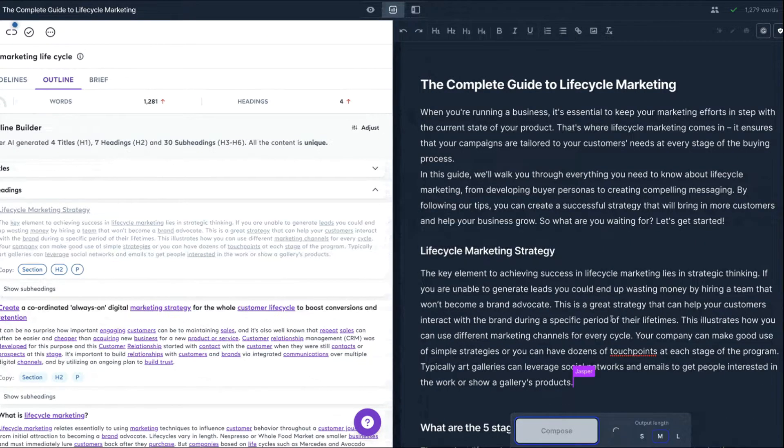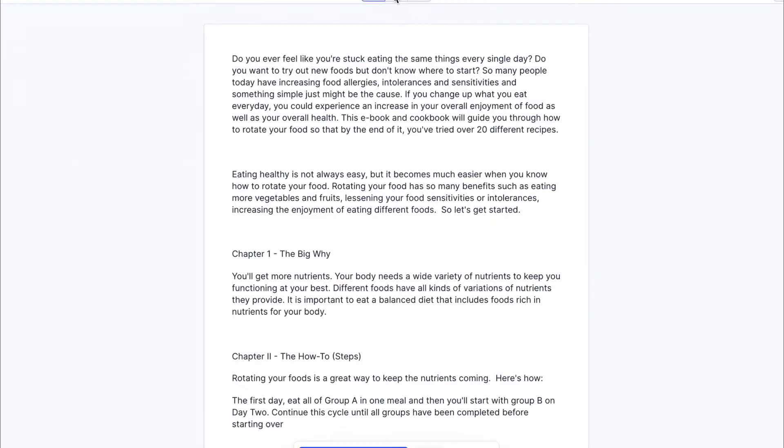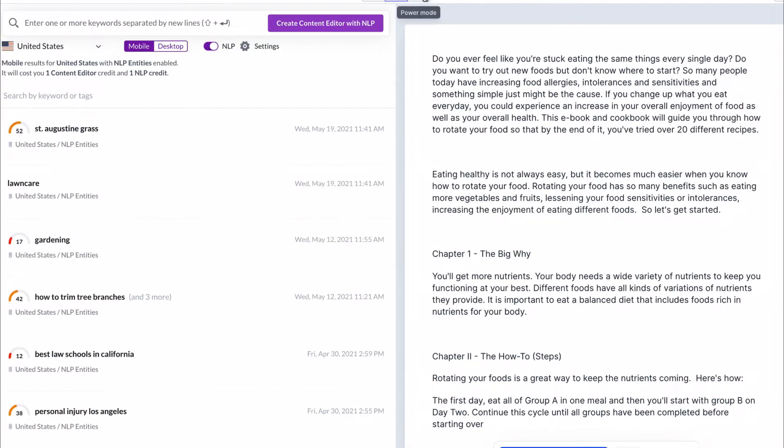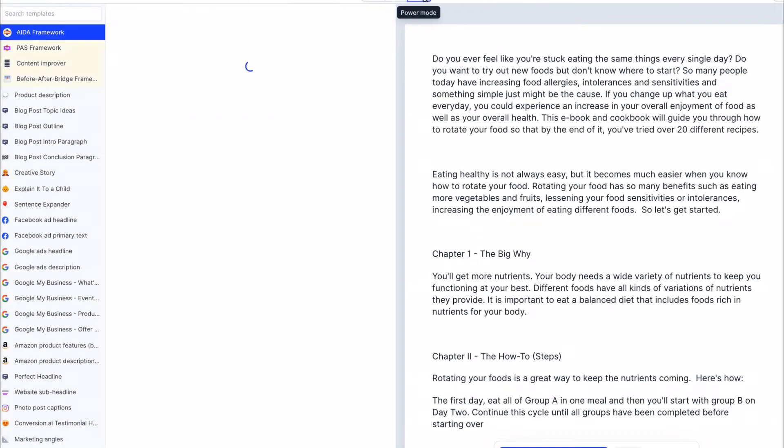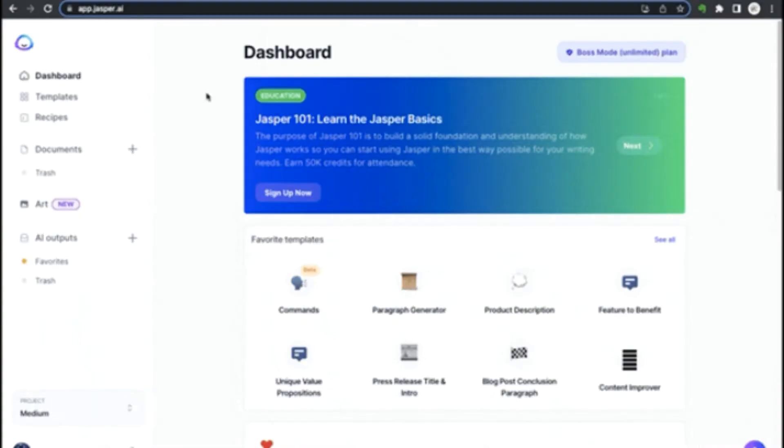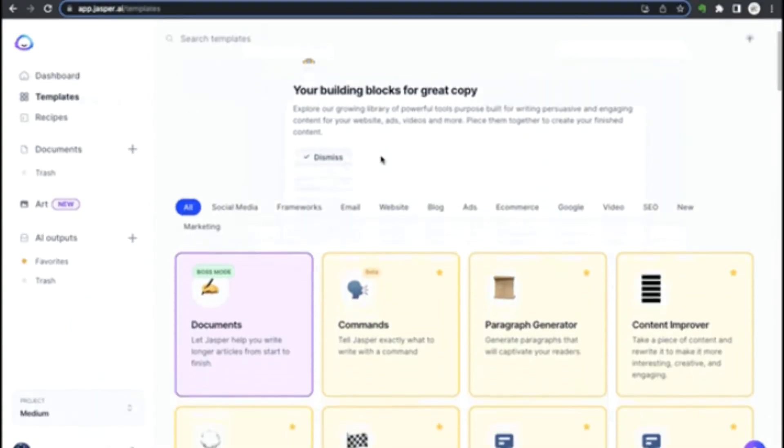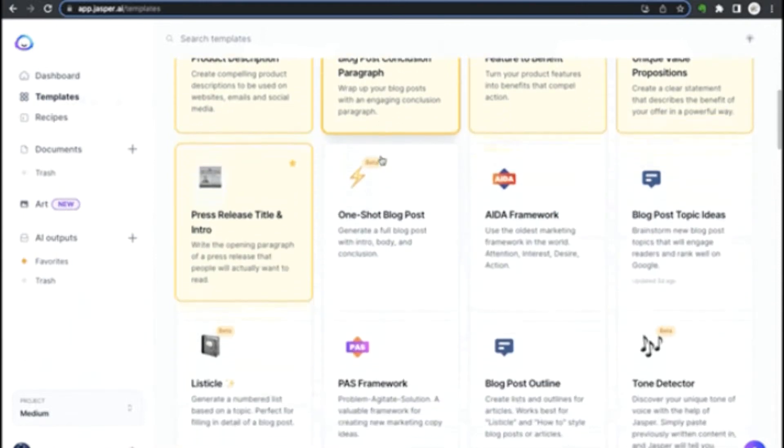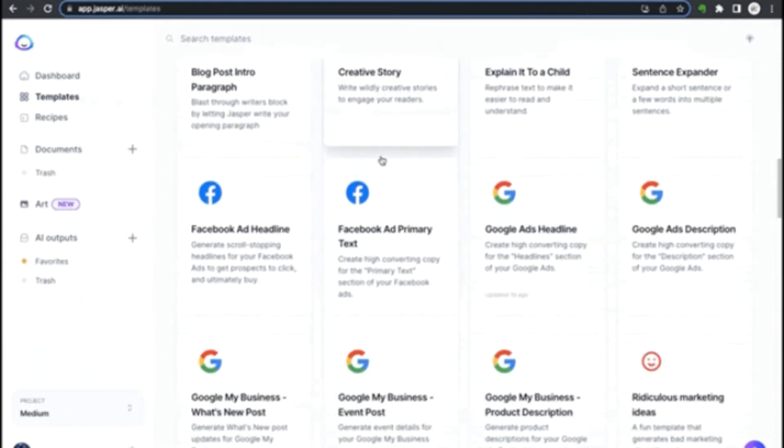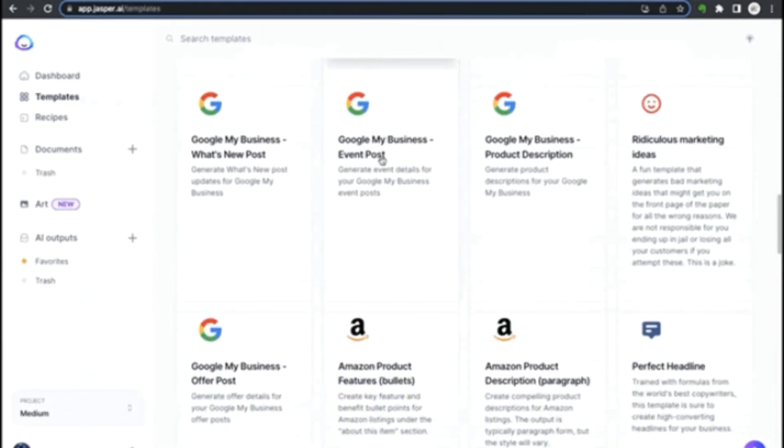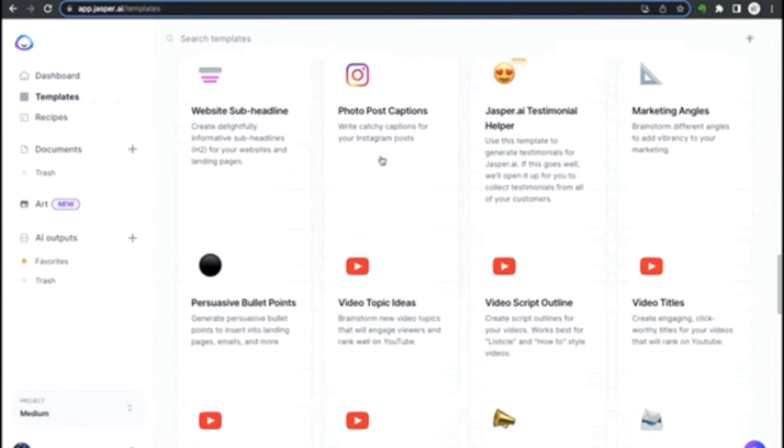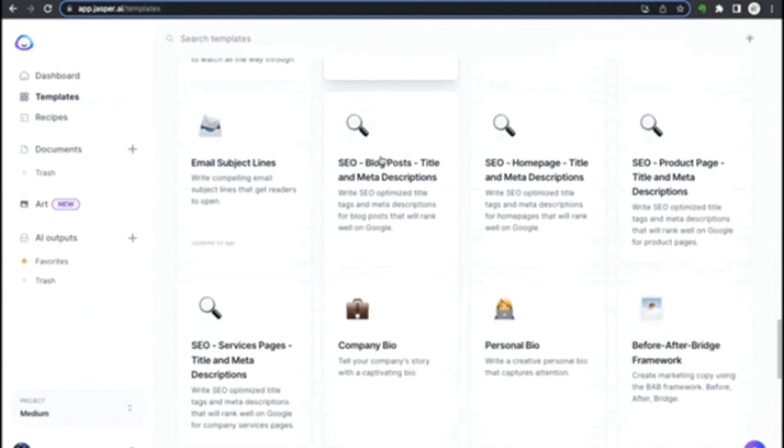Jasper makes it simple to create SEO-friendly, engaging, and data-driven content. Jasper is an excellent choice for marketers and content creators looking to automate their writing process with multiple language support, tons of templates, and even its renowned Boss Mode feature that allows you to create content in bulk.